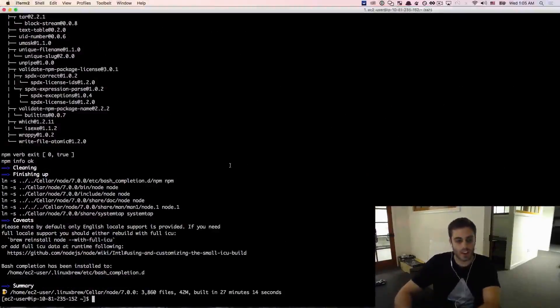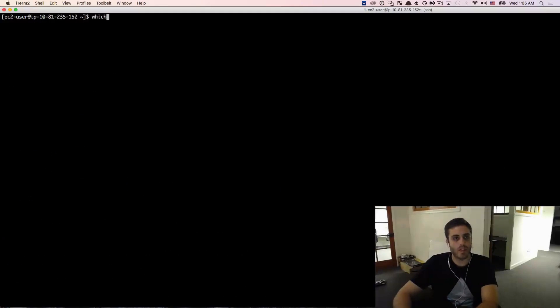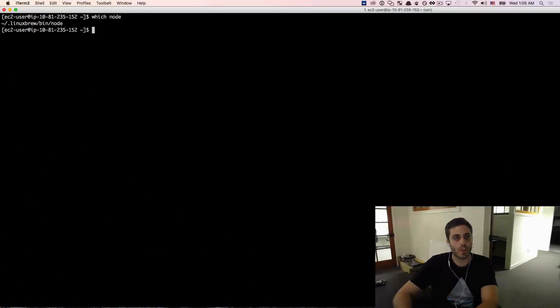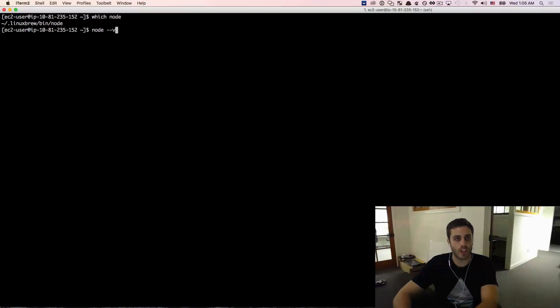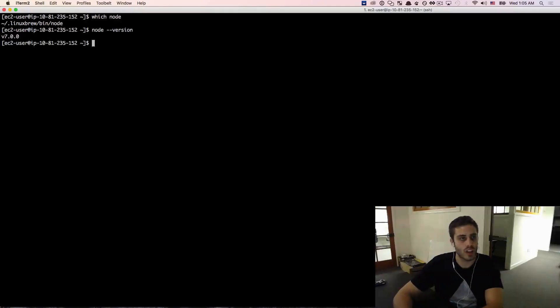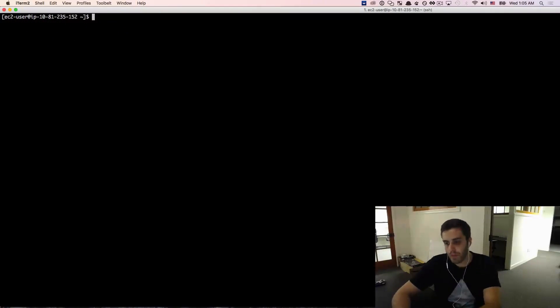So it looked like that finished installing and we can verify by doing which node and we'll see that we actually have access to it and we can do node --version and that shows we have version 7.0.